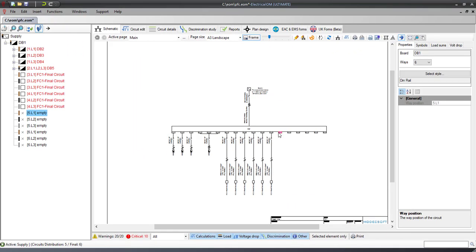In this video, we will demonstrate how you can size a Power Factor Correction Unit, and also how to create the Power Factor Correction Panel.